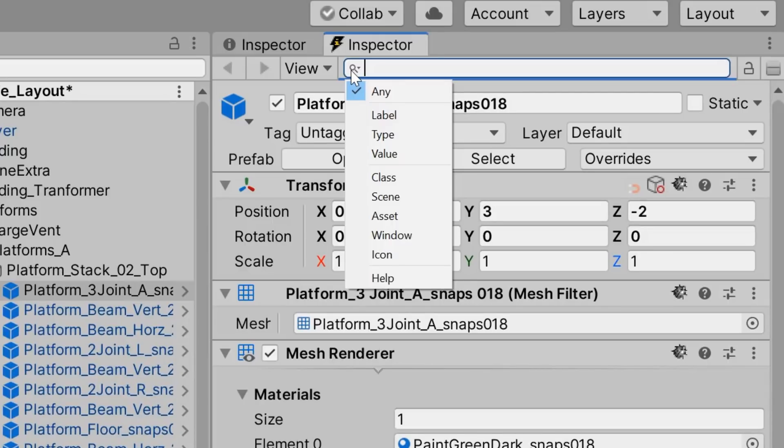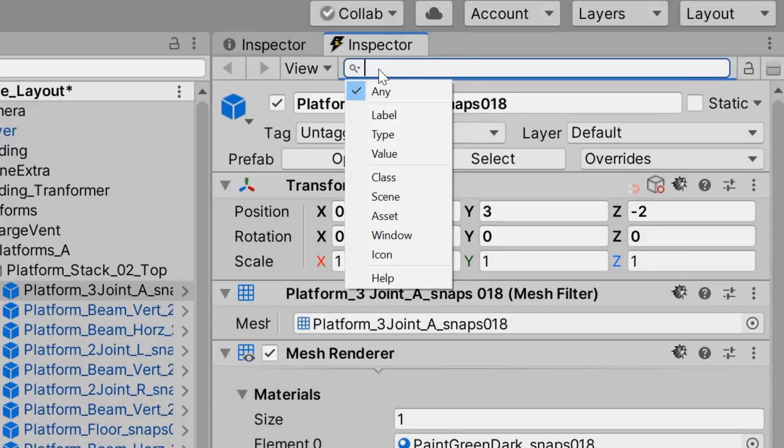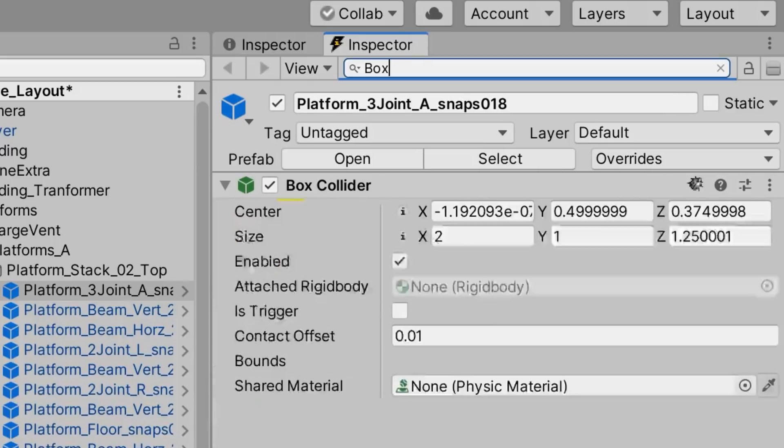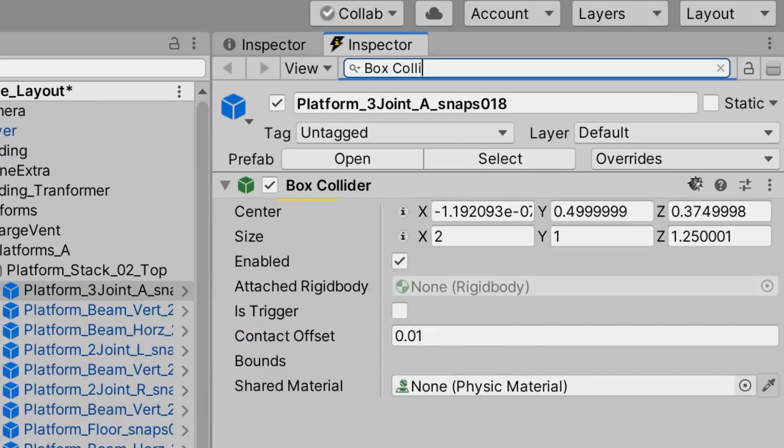For example, if we wanted to inspect just the Box Collider, we could type Box Collider into the field. But it doesn't just filter components.